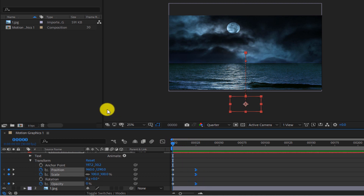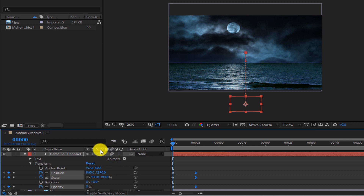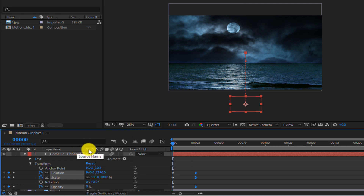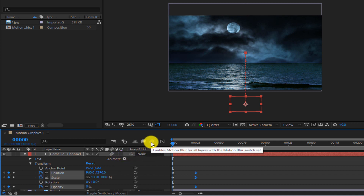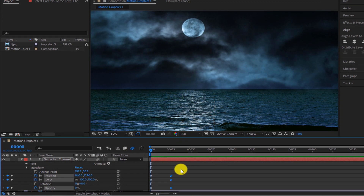Now we want to add the Motion Blur effect. For this purpose, we click on the square below the Motion Blur icon. If you don't see these icons here, right-click in this area and check the Switches option from the Columns section. Now activate Motion Blur by clicking on the Motion Blur icon. Motion Blur makes movements look more natural. Now we can see the result.